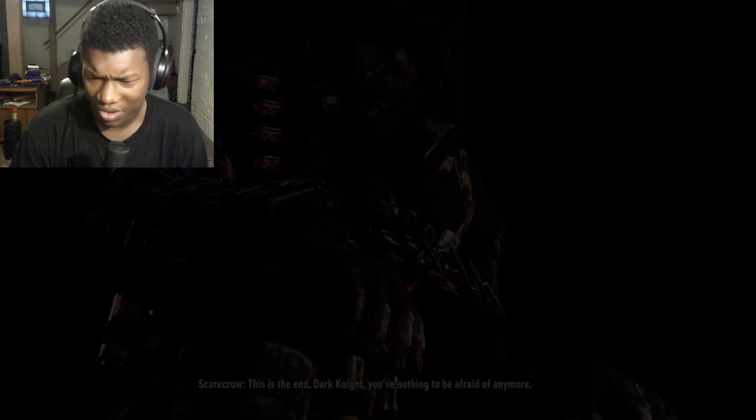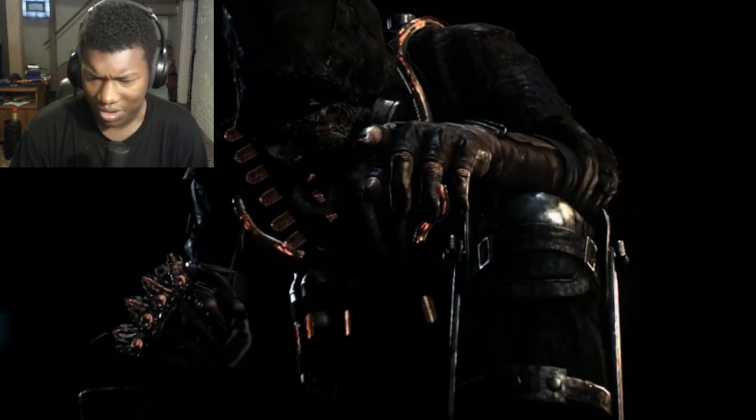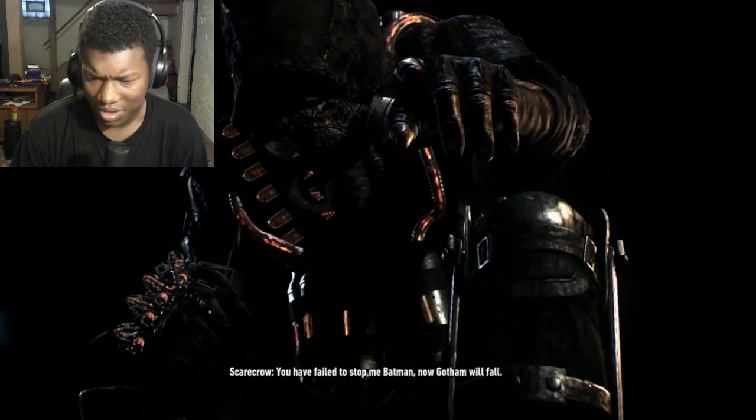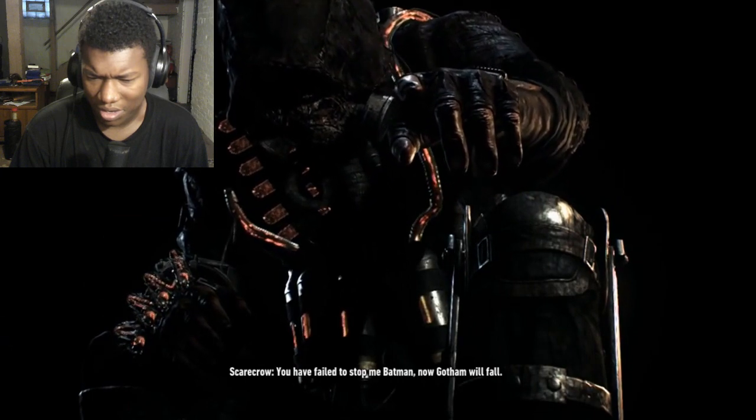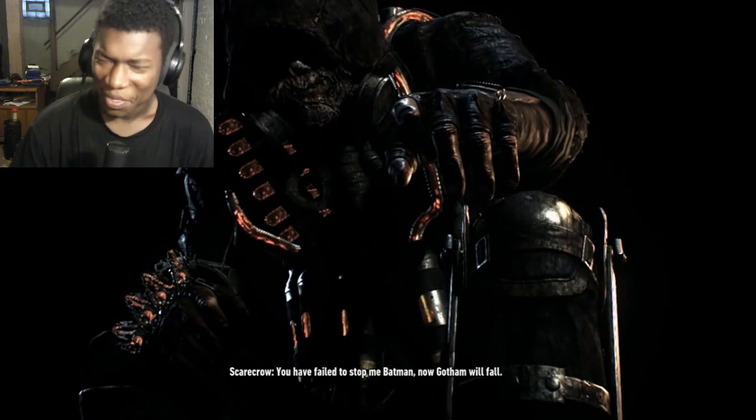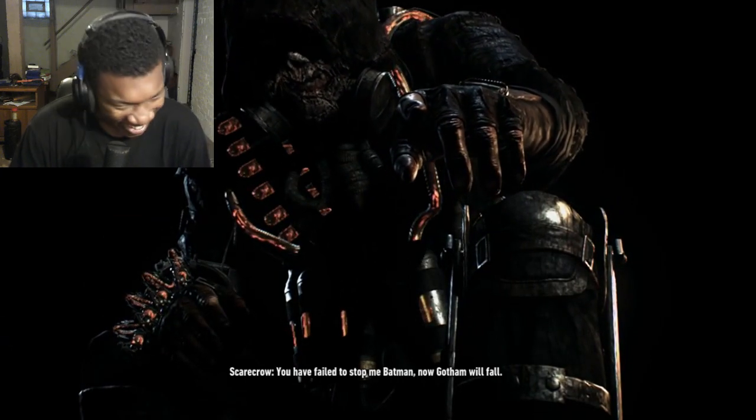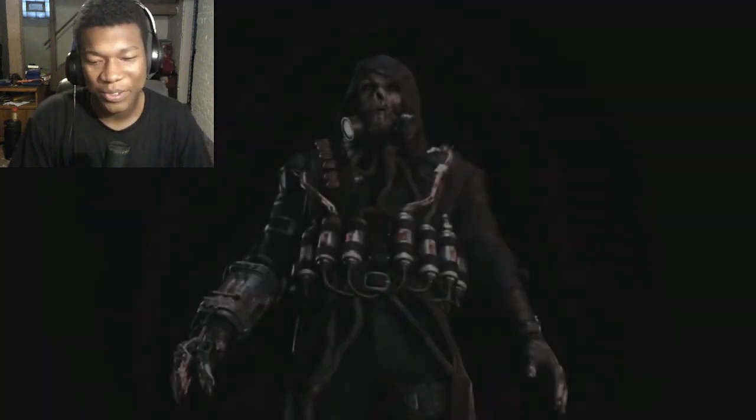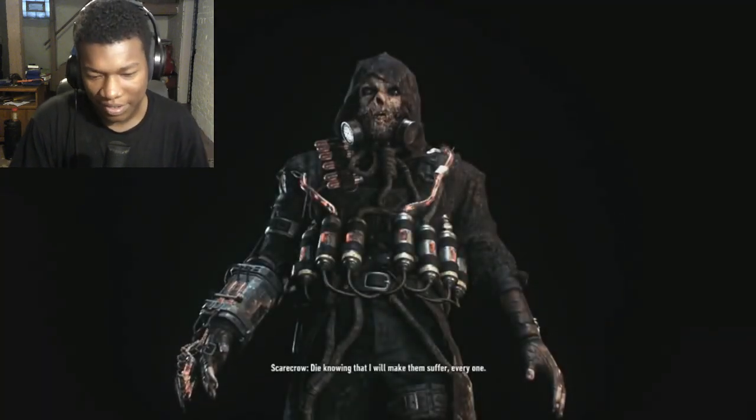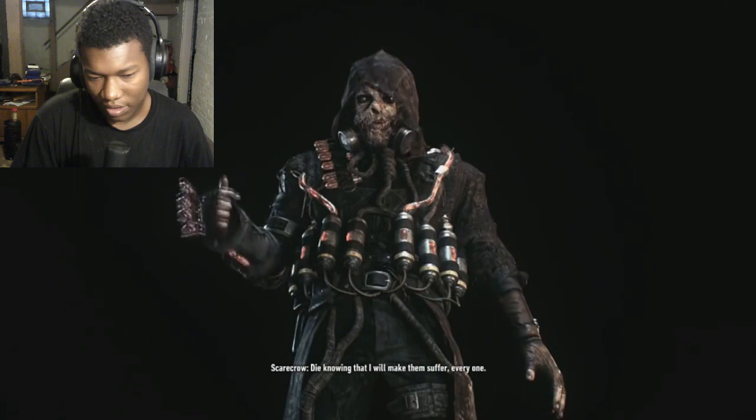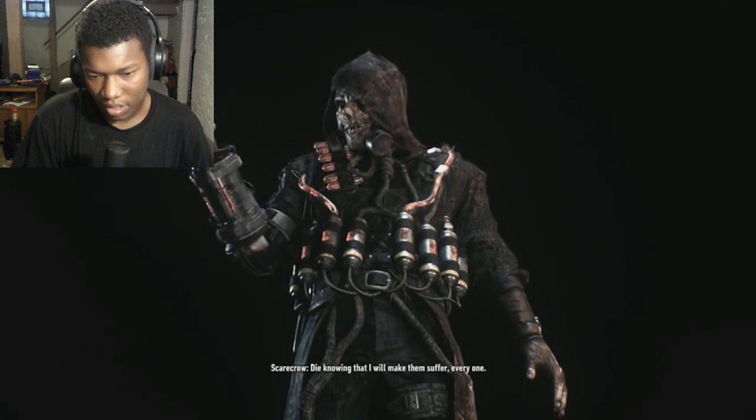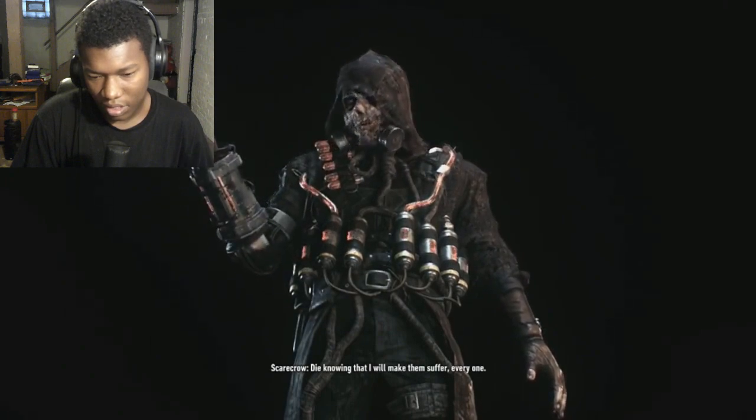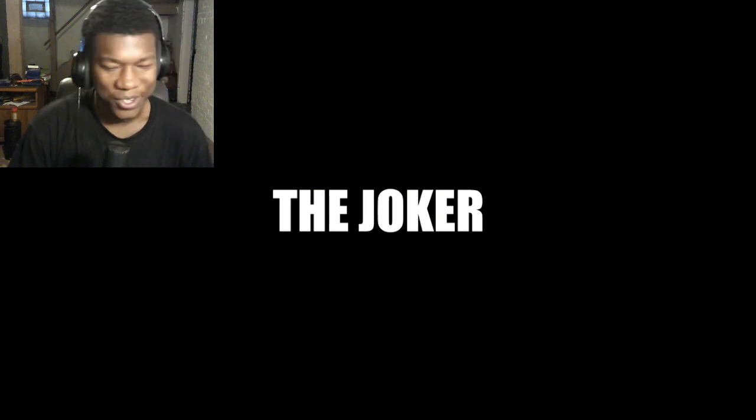Okay, that's not bad. This is the end, Dark Knight. You have nothing to be afraid of anymore. Okay, that's not bad either. You have failed to stop me, Batman. Now that's bad. At least he gave him some motivational stuff. Knowing that I will make them suffer everyone. Okay, that's bad.